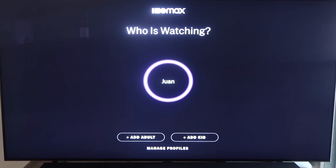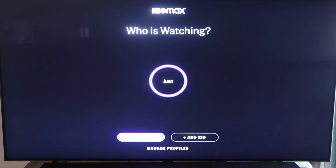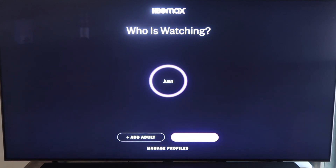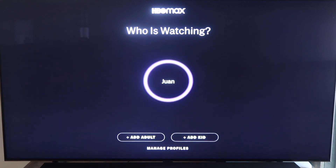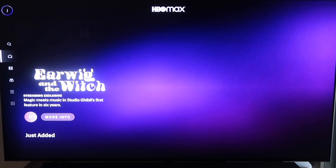After you sign in it takes you to this screen here where you can start to create and manage profiles. As you can see right here it has my name, but then I can go down here to add my wife's name, or if you have kids you can add them right here. This is where you create the different profiles. We'll go ahead and log in and see what it looks like.